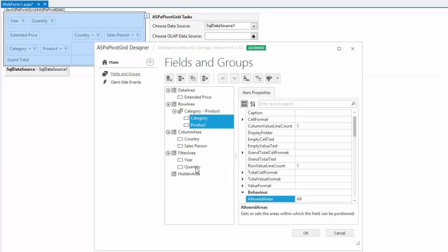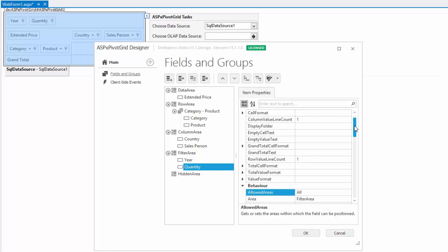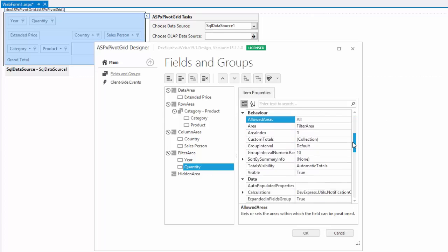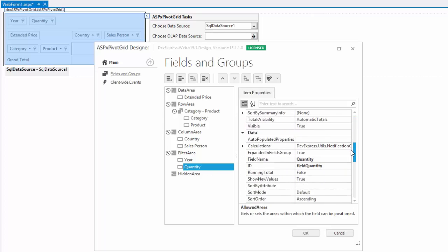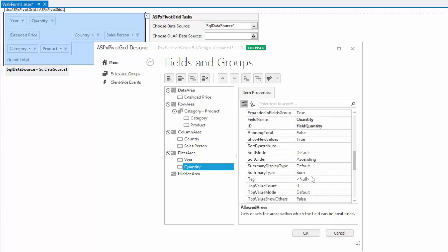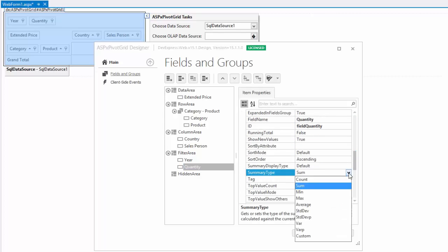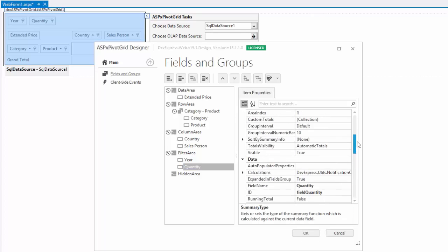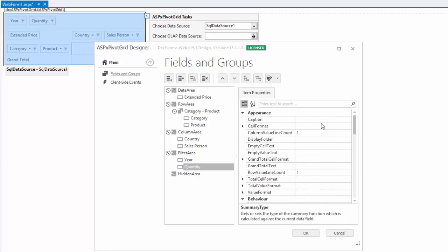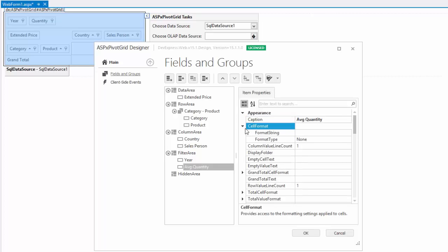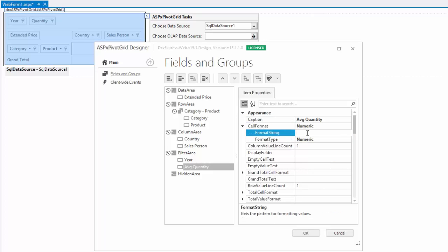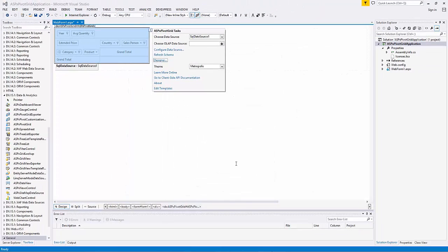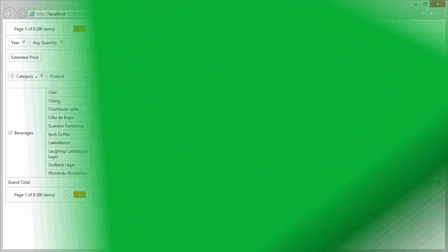Now I'm going to make the quantity field calculate the average function against the underlying data instead of the sum. I go to the data options group and change the summary type property to average and change the caption. I expand the cell format row and specify the numeric format type and F1 as the format string. Let's click OK and run the application to see these enhancements.